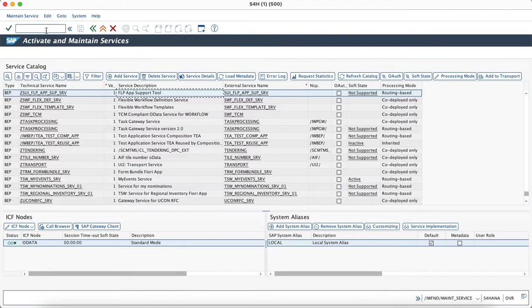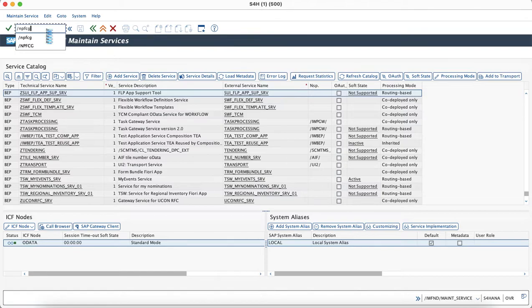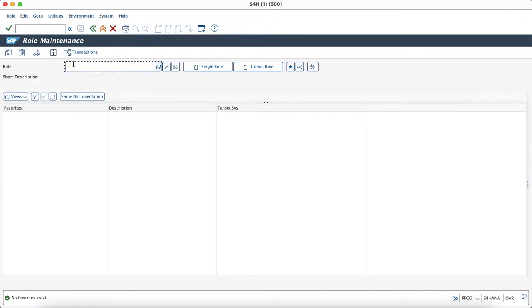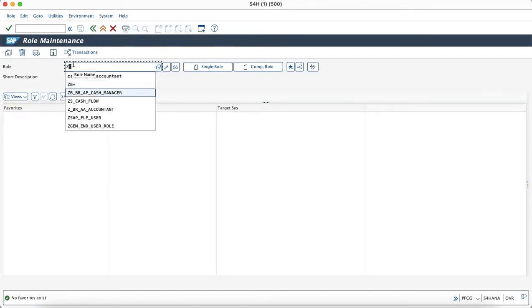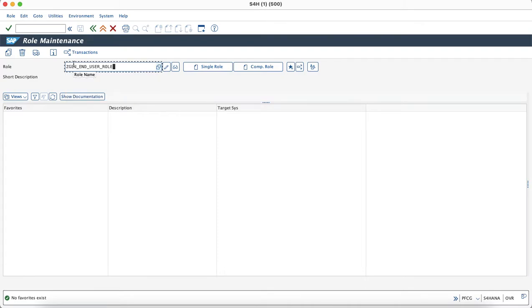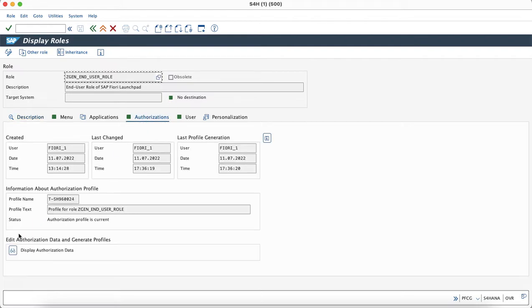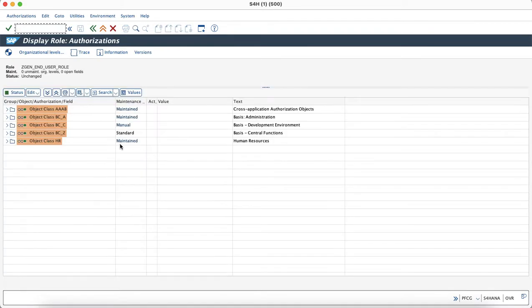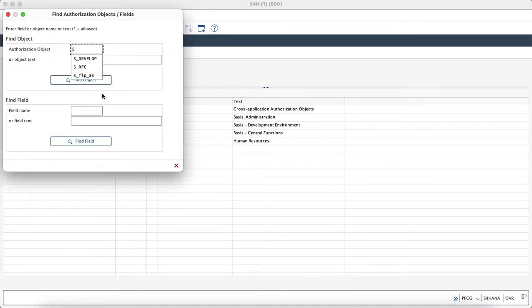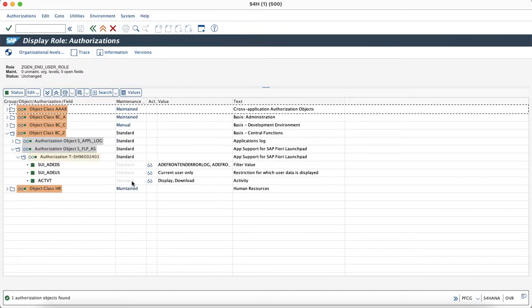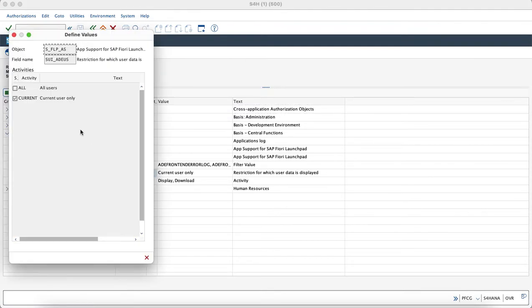Now we will try to maintain the authorization object. I have already maintained it and I will just show the authorization object and the values which are maintained for the end user role. As you can see, the authorization object s underscore flp underscore as and the value which has been maintained is for current user only.